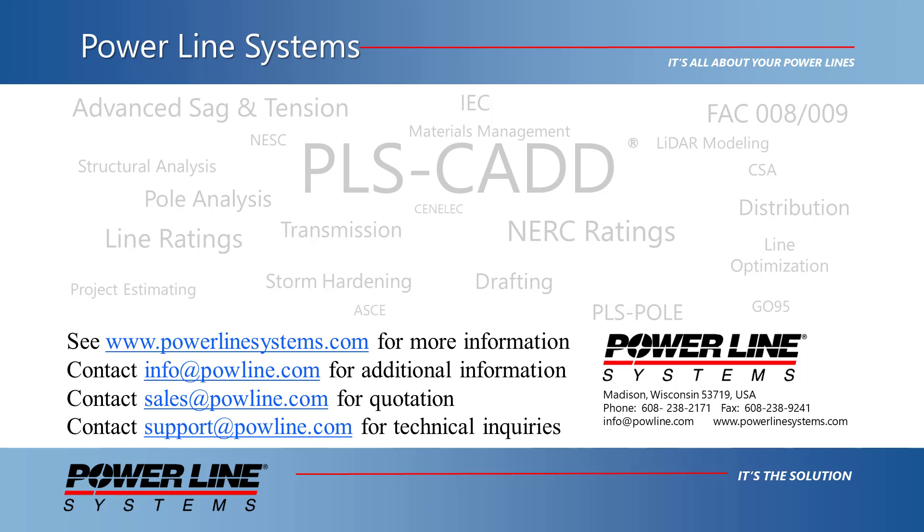Thank you for watching this demonstration and for your interest in PLS software, the industry standard in overhead line design.